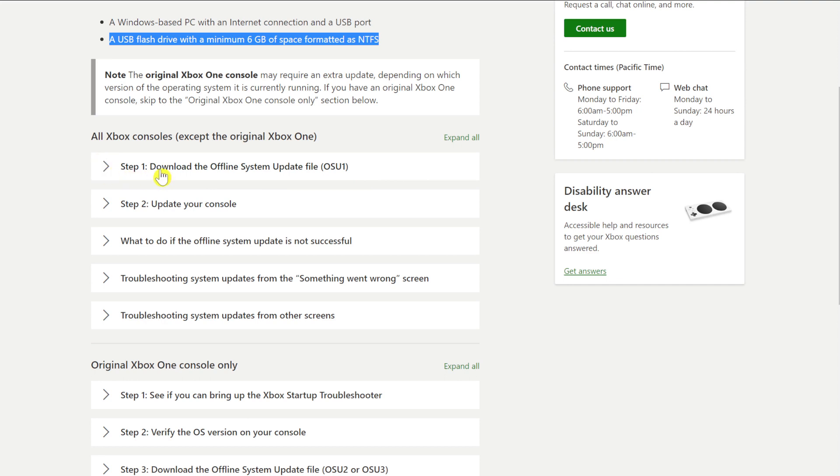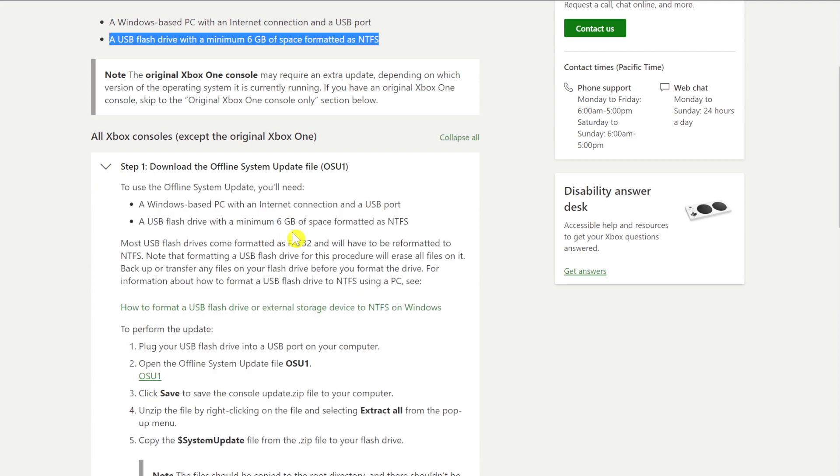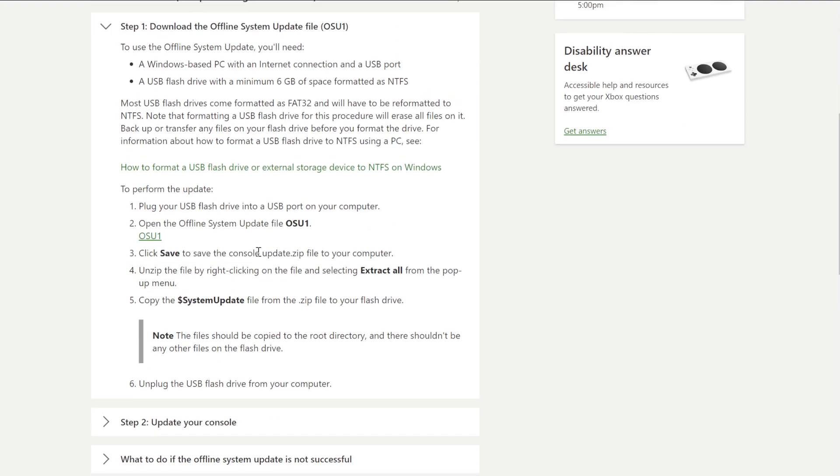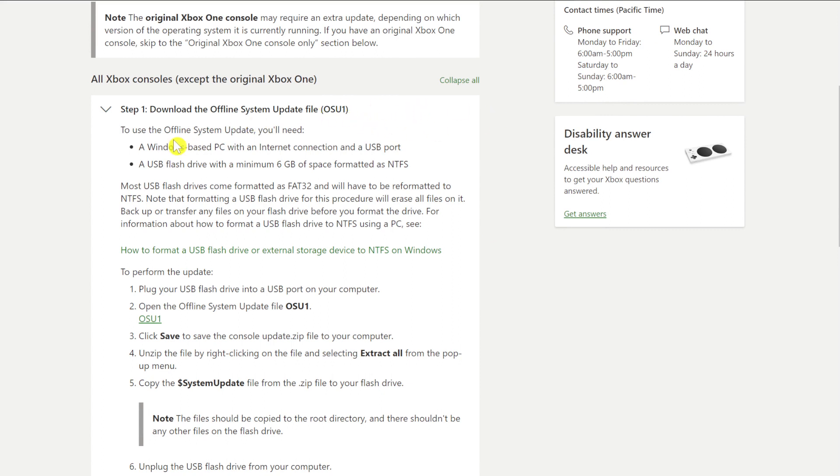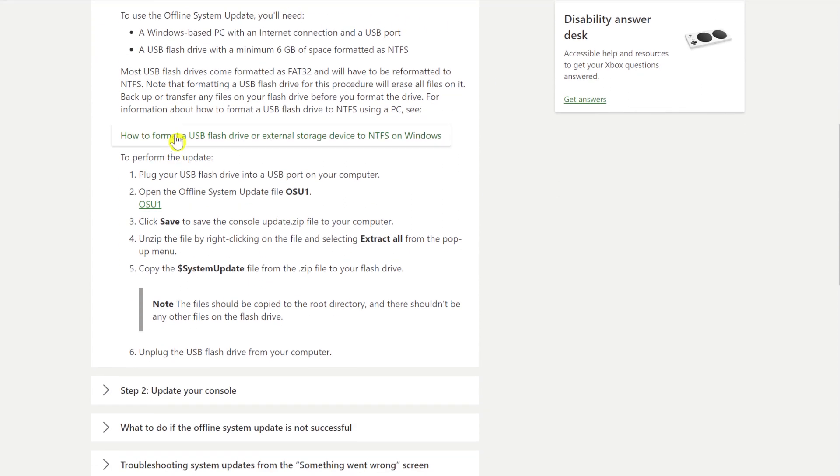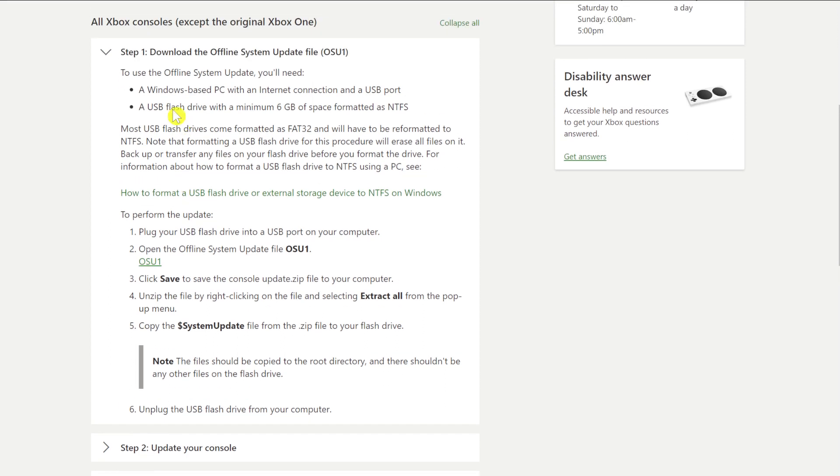It says step one, download the offline system update file. So it takes you through the process of downloading the file and preparing your thumb drive and all the rest of it, but I'm not going to go through this blow by blow because I think it's a little bit convoluted. First thing you'll need to do is download the OSU1 file. You'd think there'd be a link to it here, but unfortunately the link is on the page but it's a little bit further down.